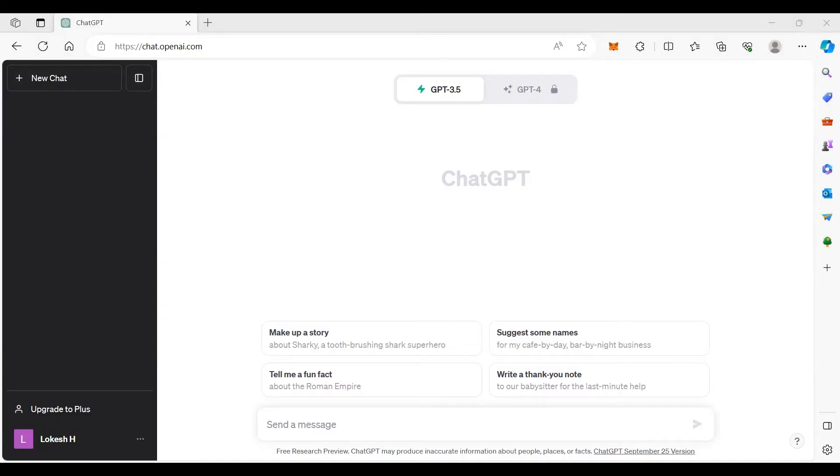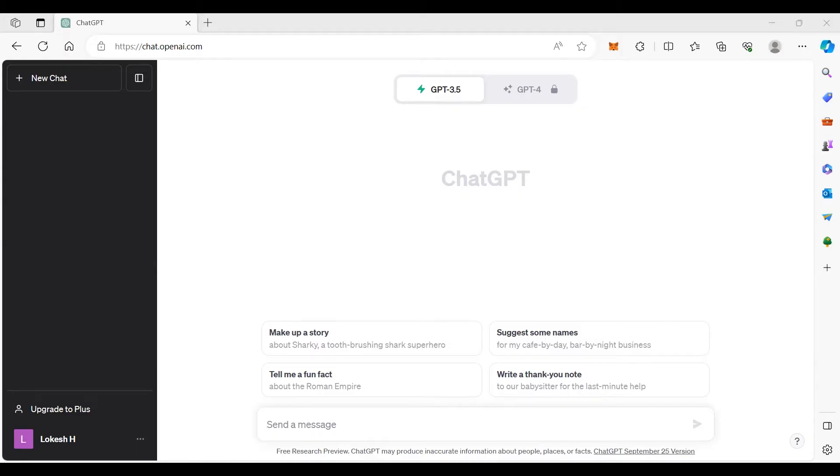I am using ChatGPT as well as an artificial intelligence tool. I am doing a conversation on the internet. There are questions and answers. Your website is chat.openai.com and your Google email. Let's start.